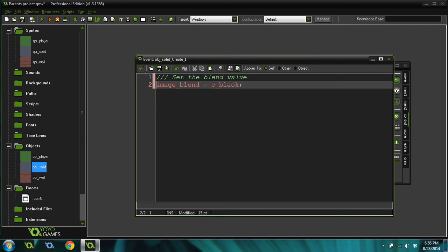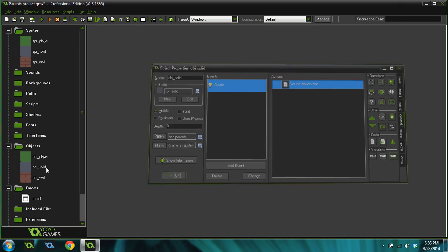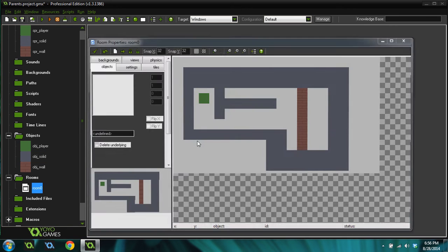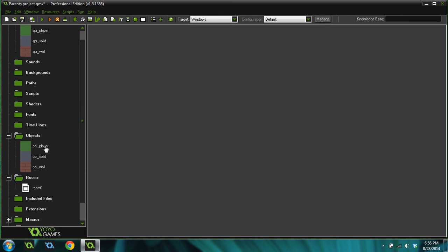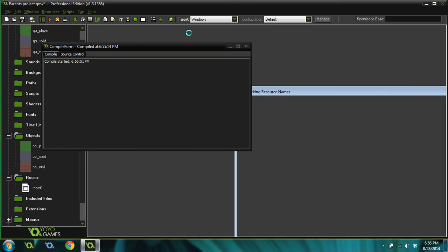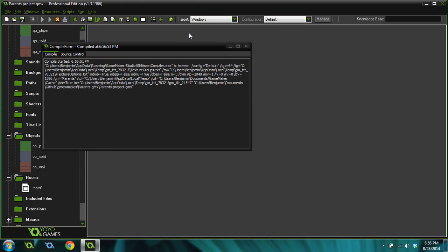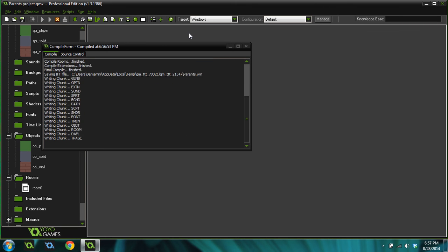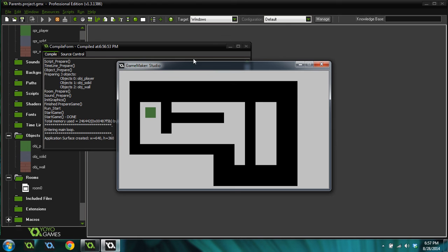And that's in the create event for our solid object. So what that will do is it will make all of the blue objects in here black, right? When we run the game, because it will blend that black color into the normal sprites color. And black will just override it and take it over. And it will make it black. And it did. But it also made the wall black.